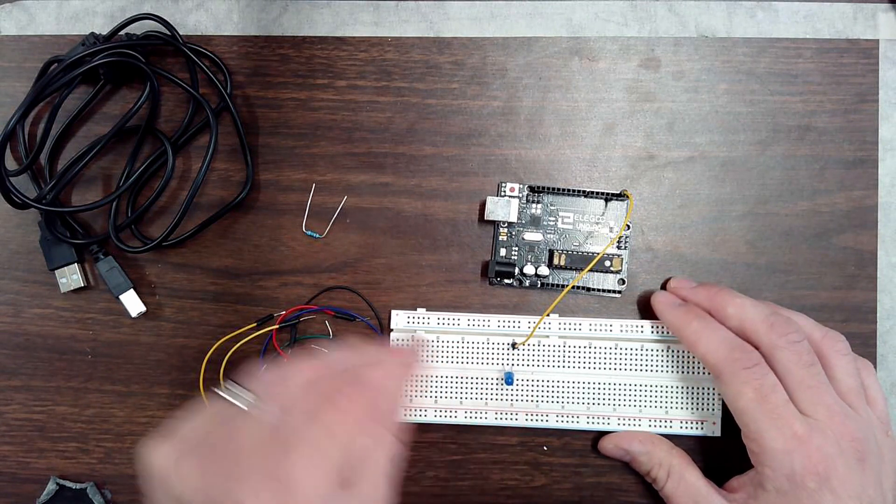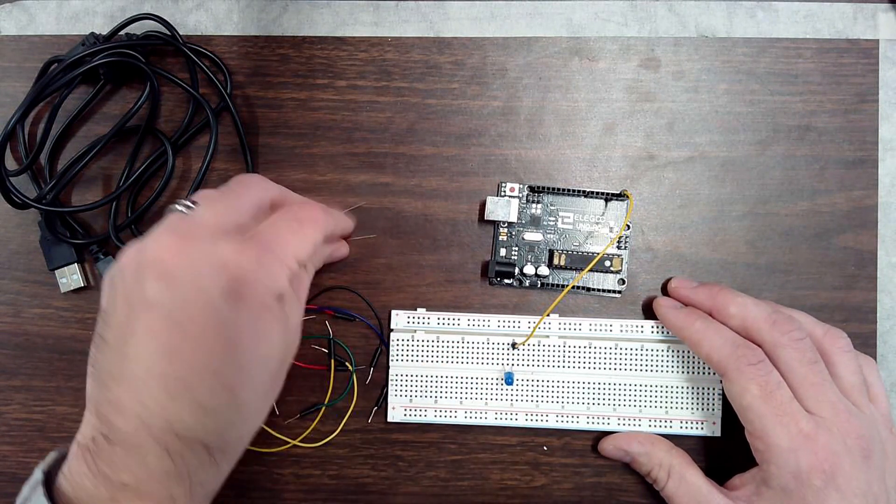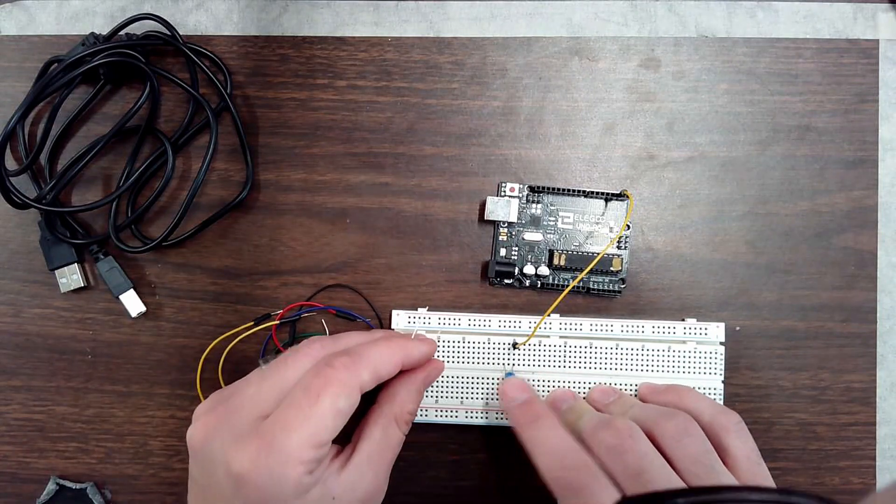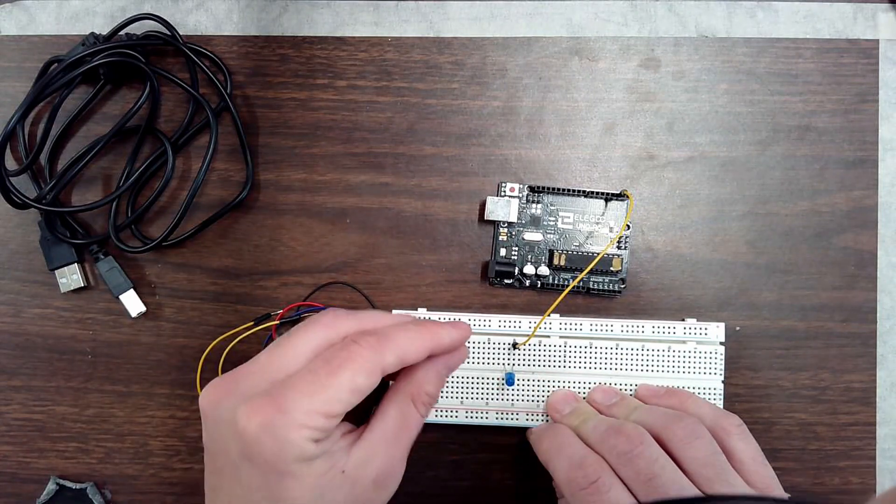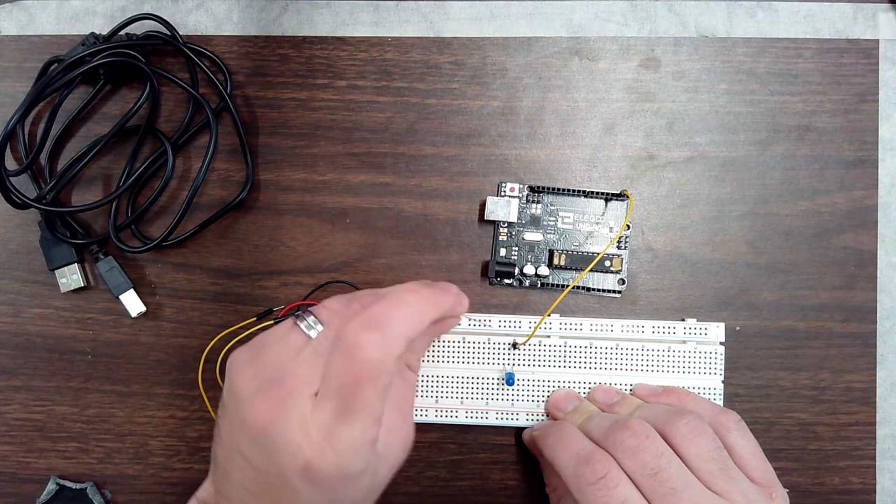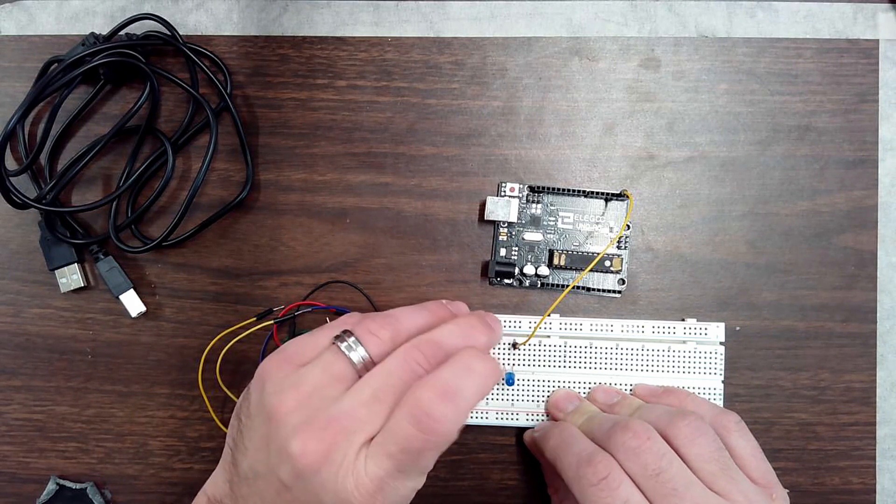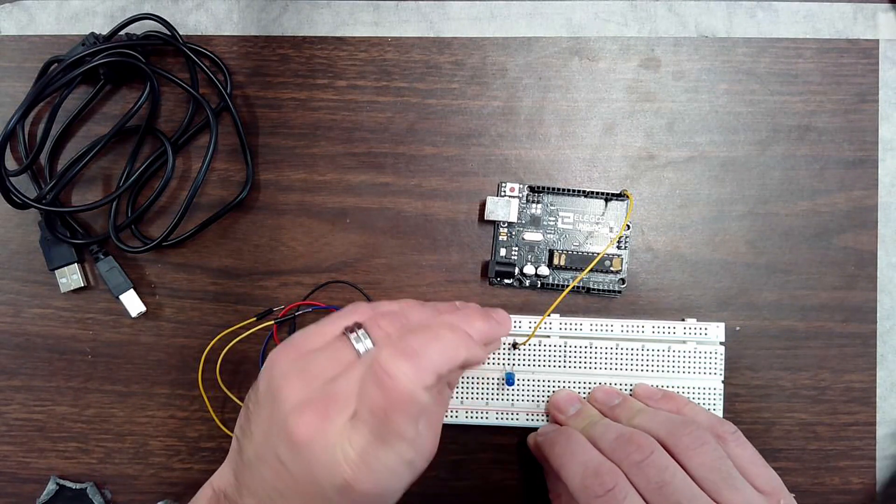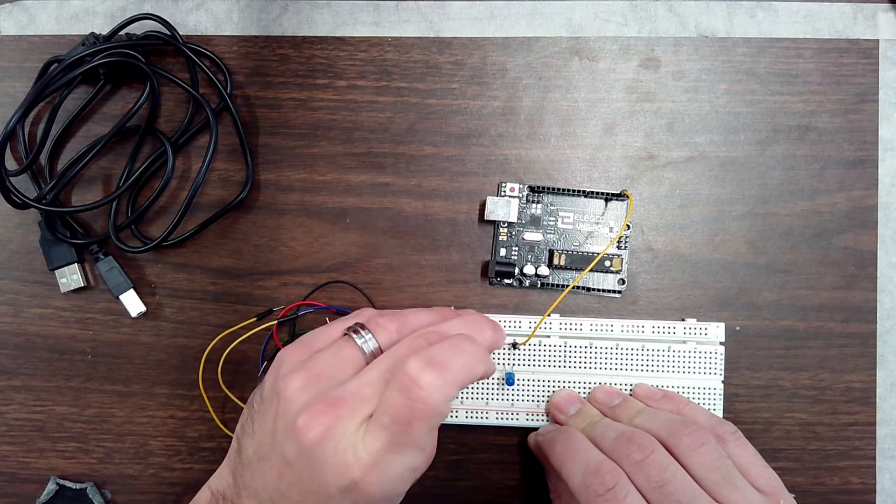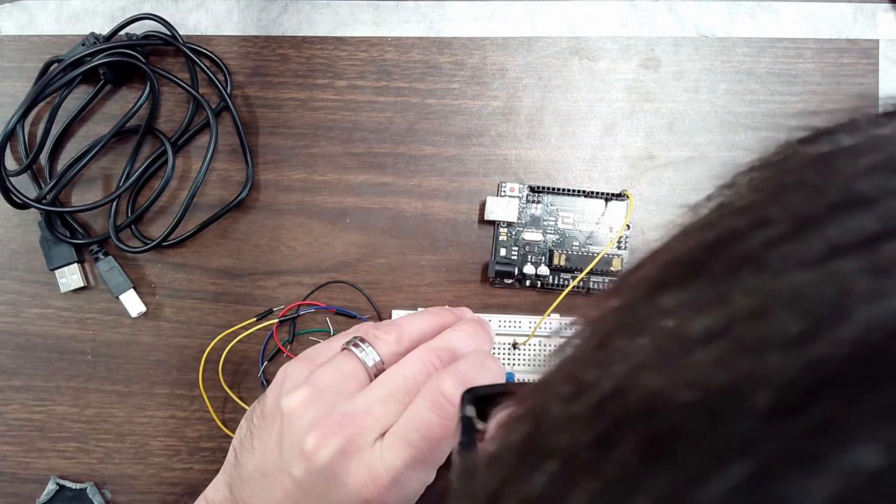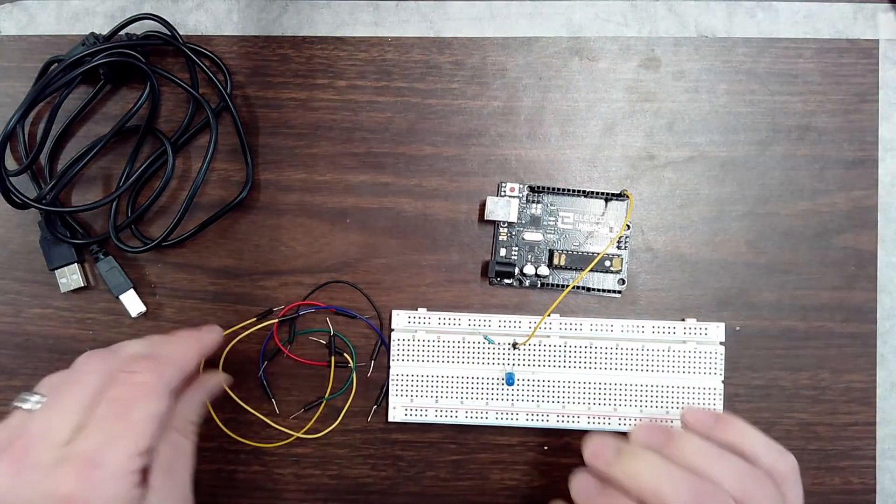And that means that it looks like row 42 has the current from the LED. So row 42 needs to go to negative.